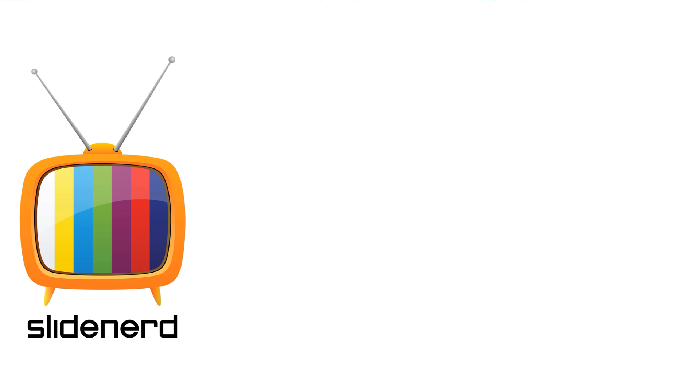So in this video we have talked about how to launch someone else's app from your app in Google Play. In the next video we're going to talk about email and we're going to proceed further with other things that we can do.